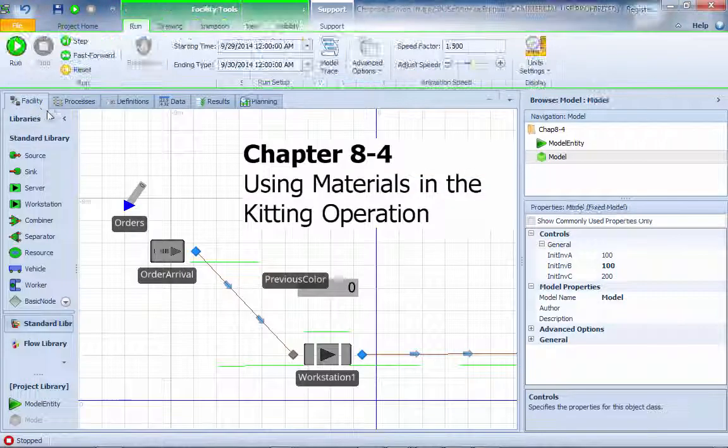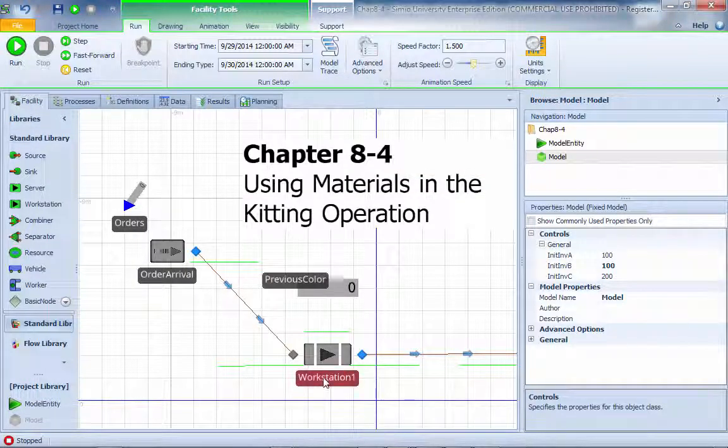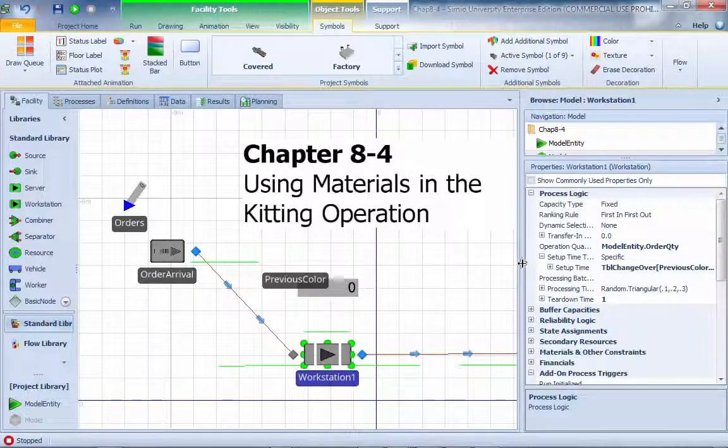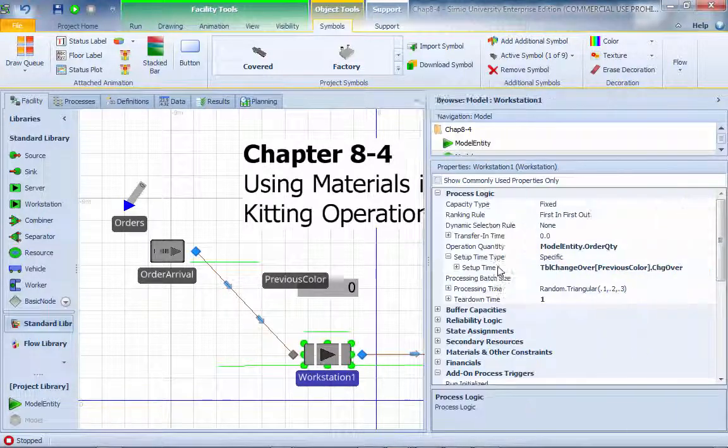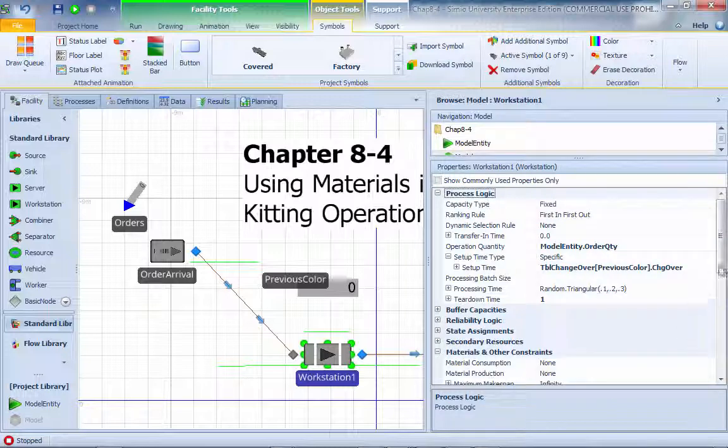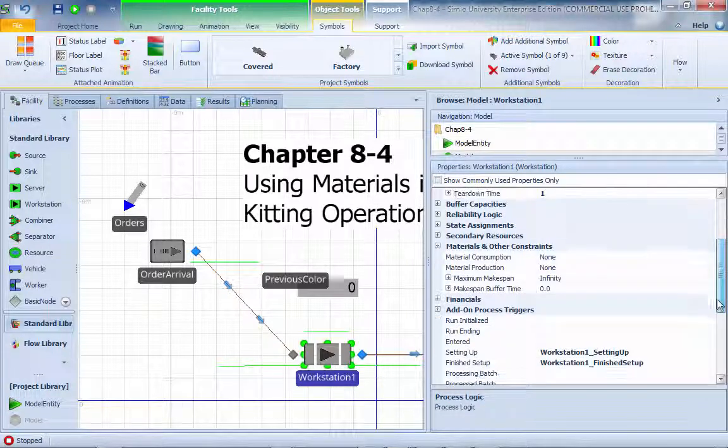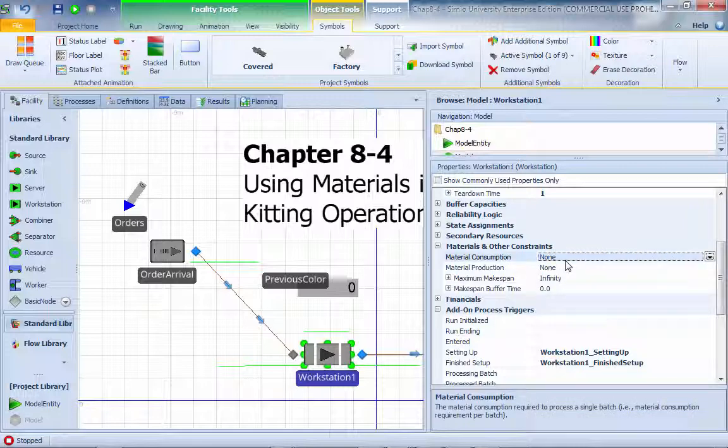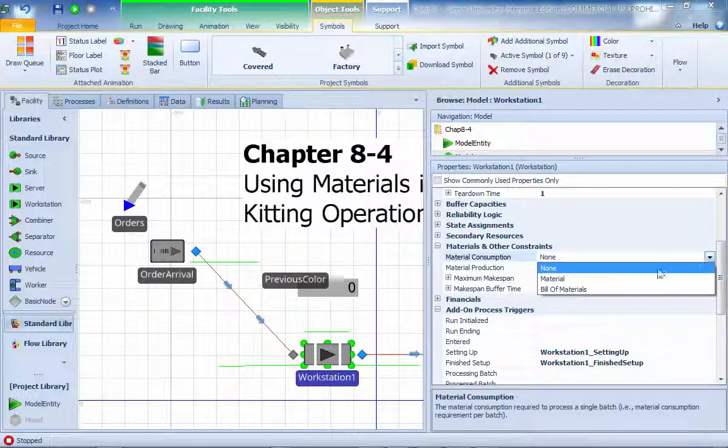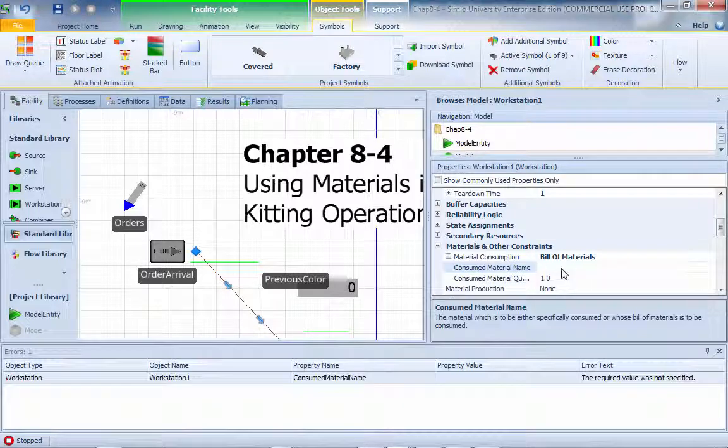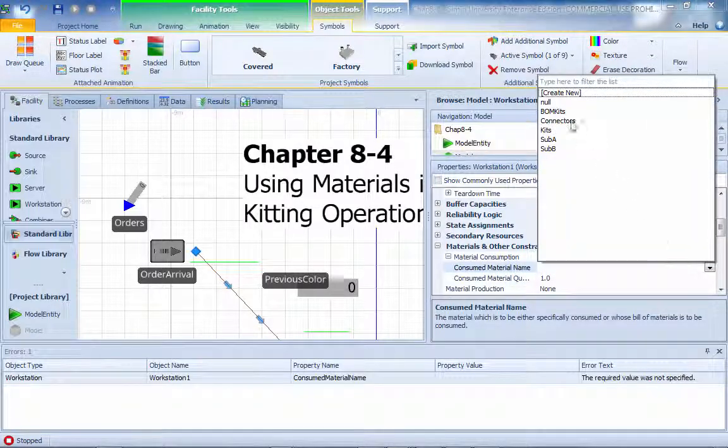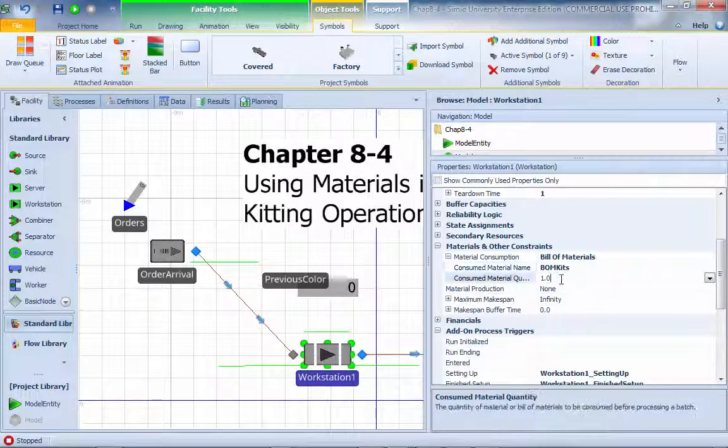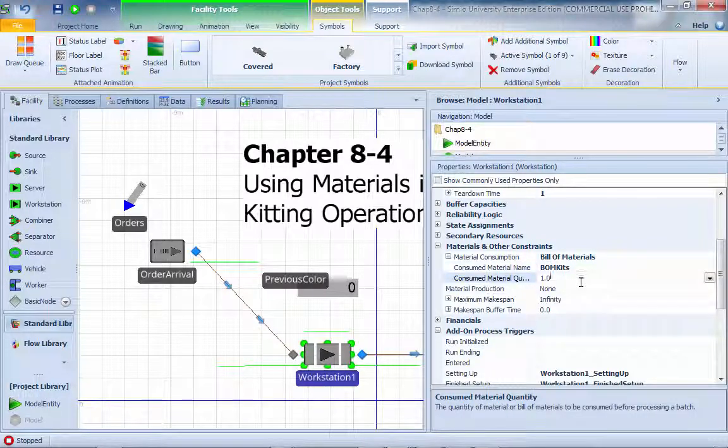Now everything is set up. I just need to put it into the workstation section. Let me show you how to do this real quick. Here we have the so-called material and other constraints. I'm going to set this out: material consumption. Basically, I'm using a build material. What kind of build material is using? The build material kit. Each consumption is one.